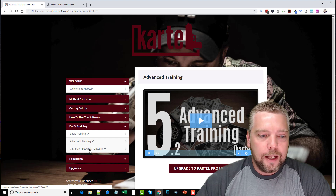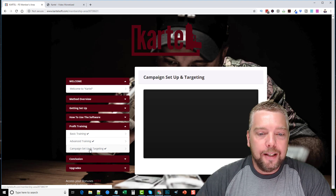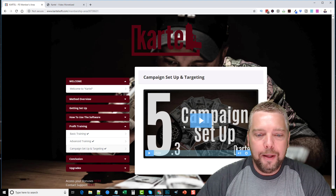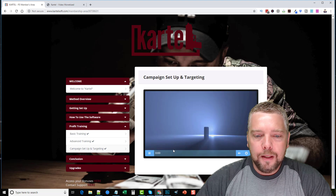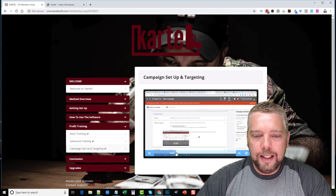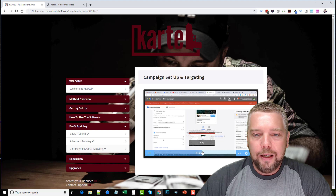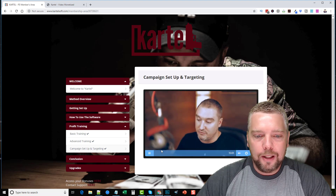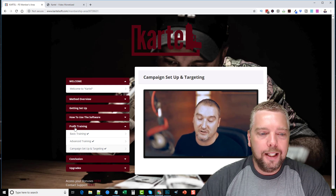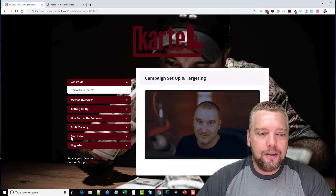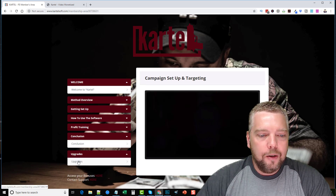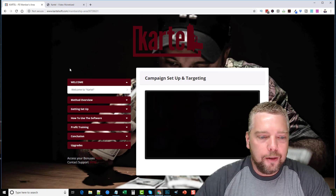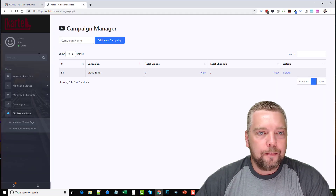The campaign setup and targeting video shows you everything about setting up your ads campaign. He goes into his Google Ads account and walks you through step by step how to set up everything to get it working with Cartel, the webinar pages, and the landing pages. There's a conclusion video and then a section for upgrades as well.